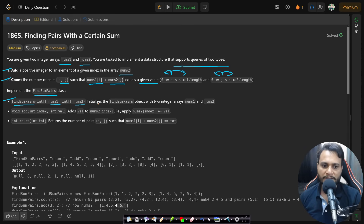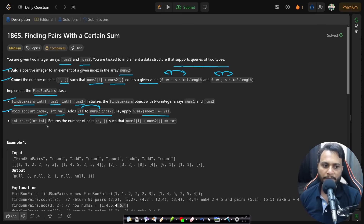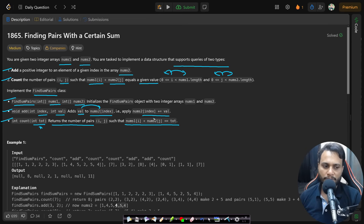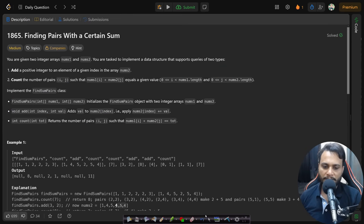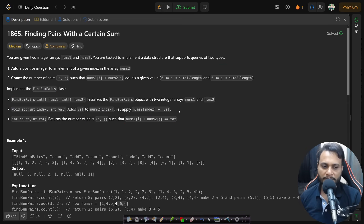Implement the FindSumPairs class. The constructor takes two arrays nums1 and nums2 to initialize. The void add function takes an index and value, where the value gets added to nums2 at the given index. The integer count function takes a total value and returns the number of pairs (i, j) such that nums1[i] plus nums2[j] equals total.